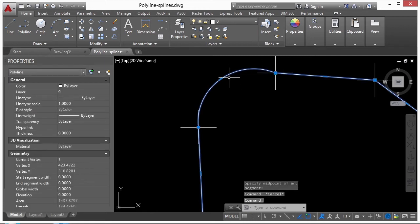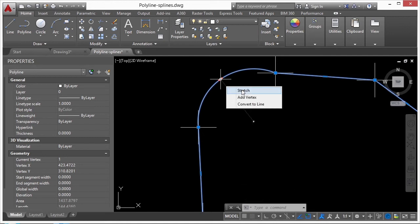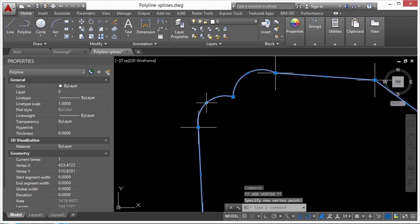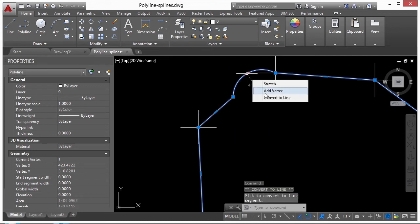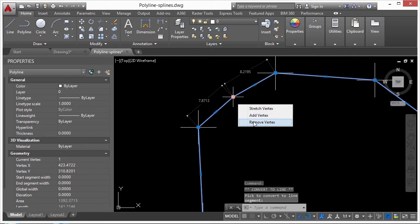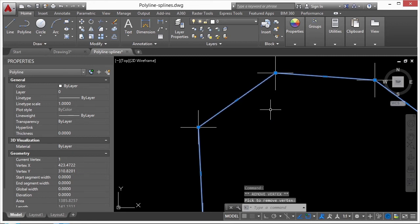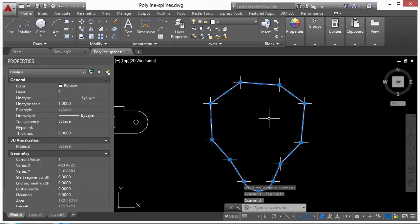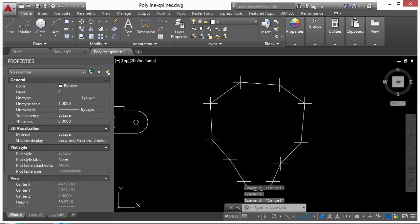Once it becomes an arc, the endpoints work the same way, and the midpoint gives you Stretch, Add Vertex keeping it as an arc, and Convert to Line. You can change these back to a line and get everything right back where it was. That's how you edit a polyline just by selecting it. There's also the pedit command — type 'p' then 'edit' for polyline edit.